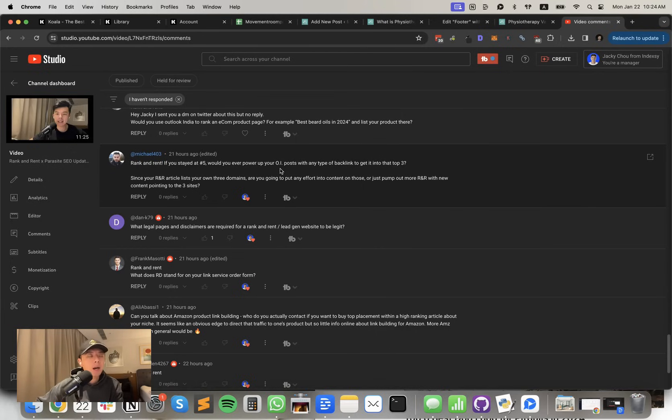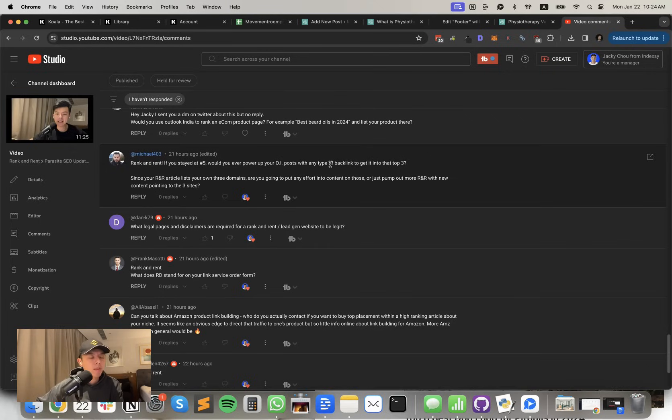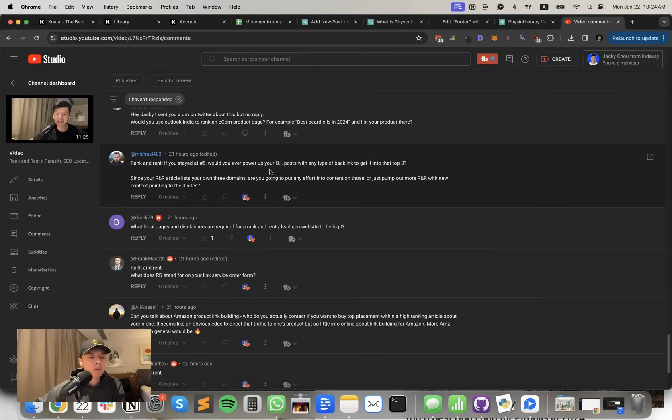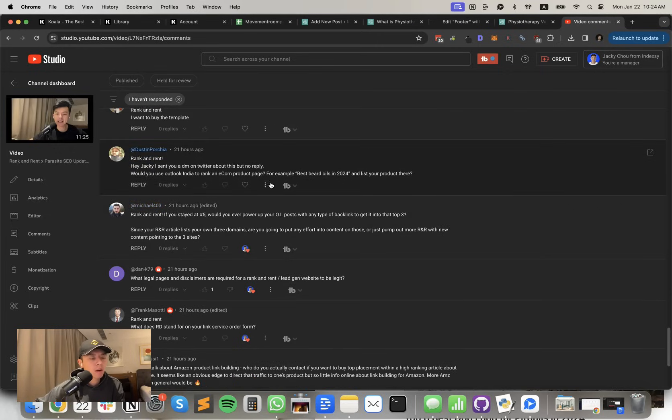Would I ever power up the Outlook India posts? Yeah, I did a video called link building for Parasite SEO. Maybe give that a watch on how I approach these things. I think the cliff notes is I will wait a long time for the Outlook India post before I post anything. Like a long, long time.